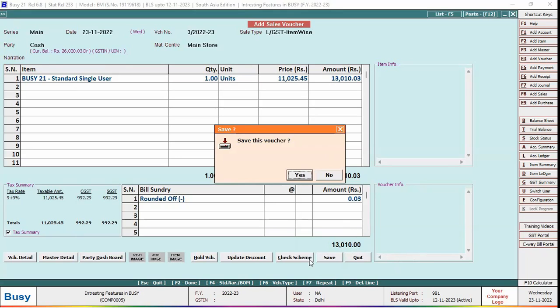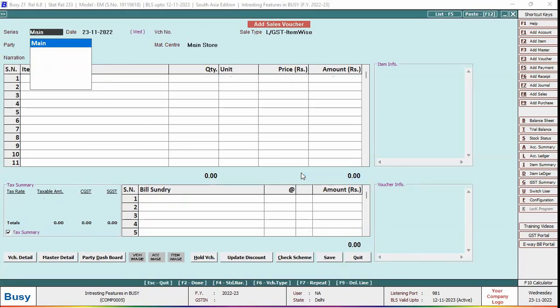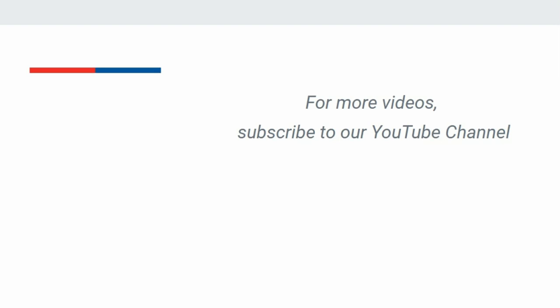Also, as we have selected round-off nearest to 1 rupee, round-off minus bill sundry is automatically applied. In a similar manner, you can configure the auto round-off option for all those voucher types in which bill sundry can be applied. For more videos, subscribe to our YouTube channel.